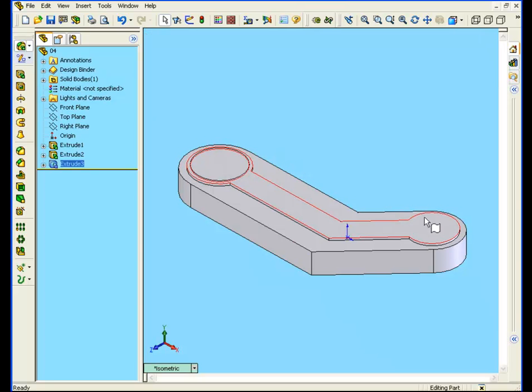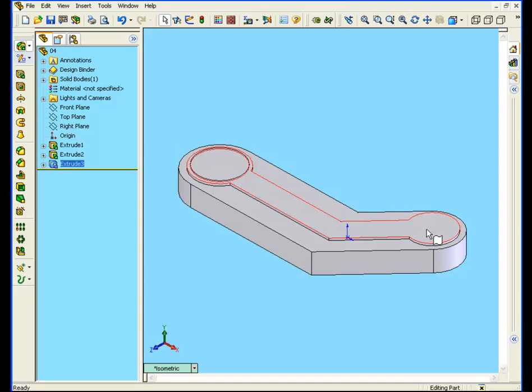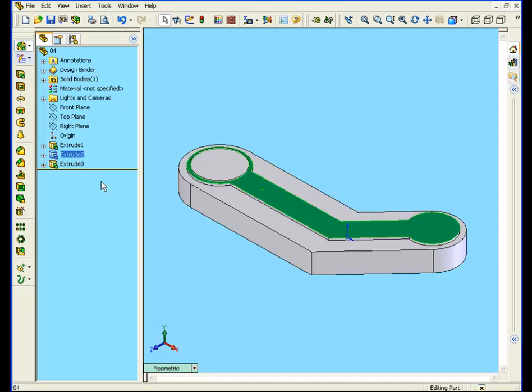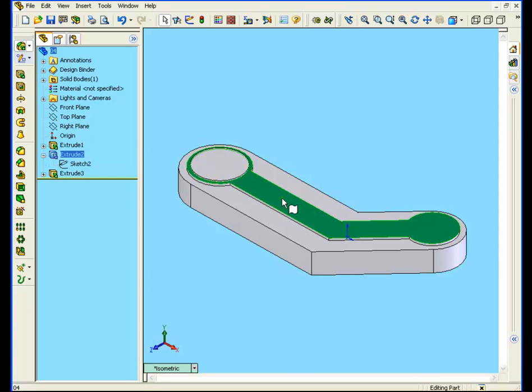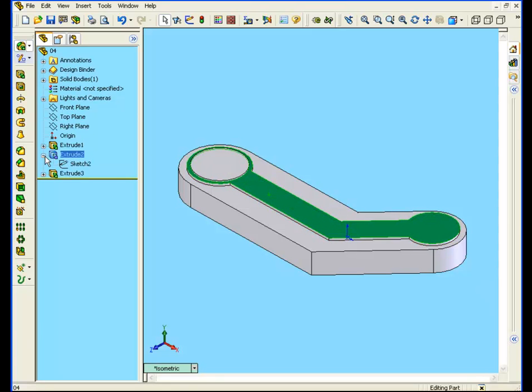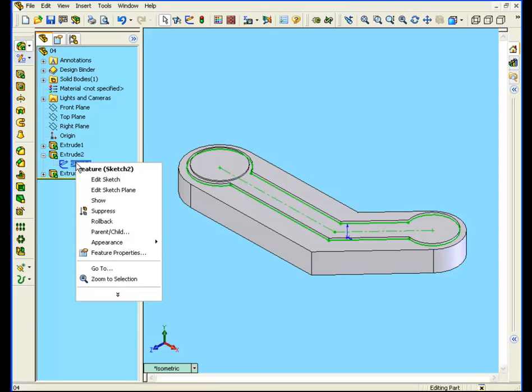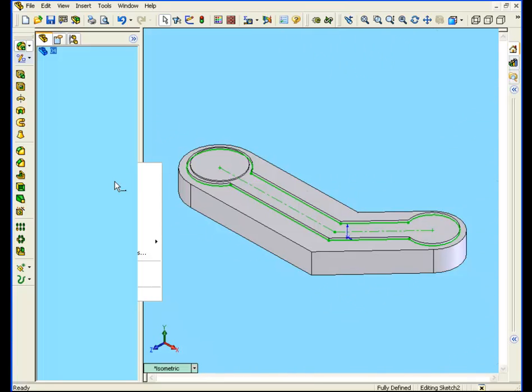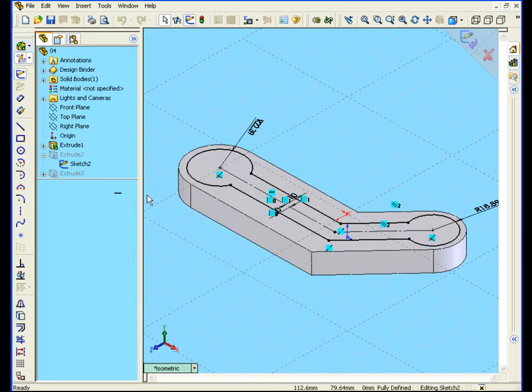And we're going to modify the circle on the right. Instead of a circle, we're going to make a concentric arc. Notice when I click on this surface, extrude 2 becomes highlighted in the tree. Click on the plus sign to expand. Now on this sketch, right-click, and edit your sketch.